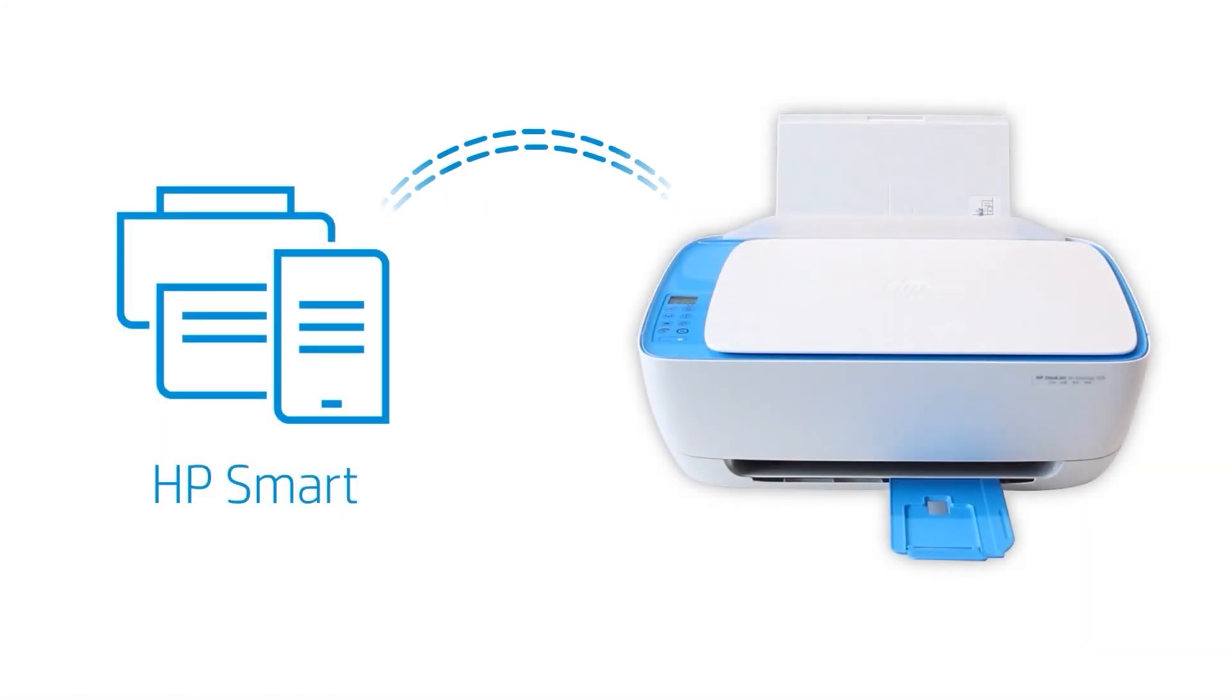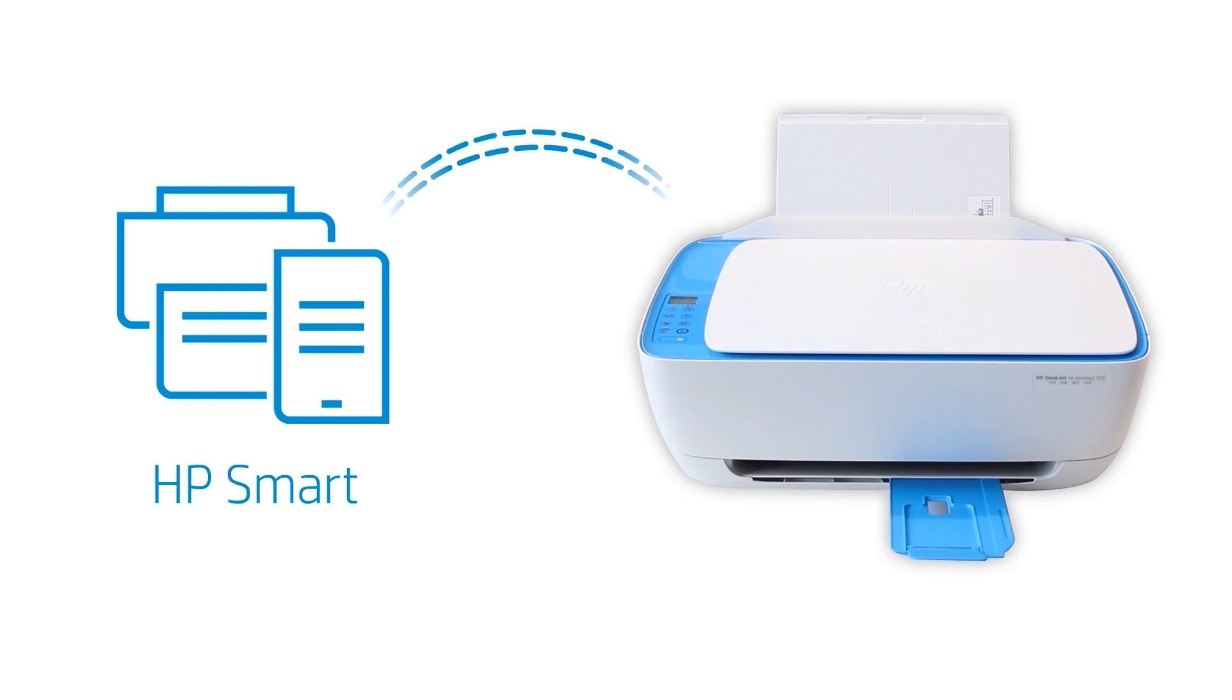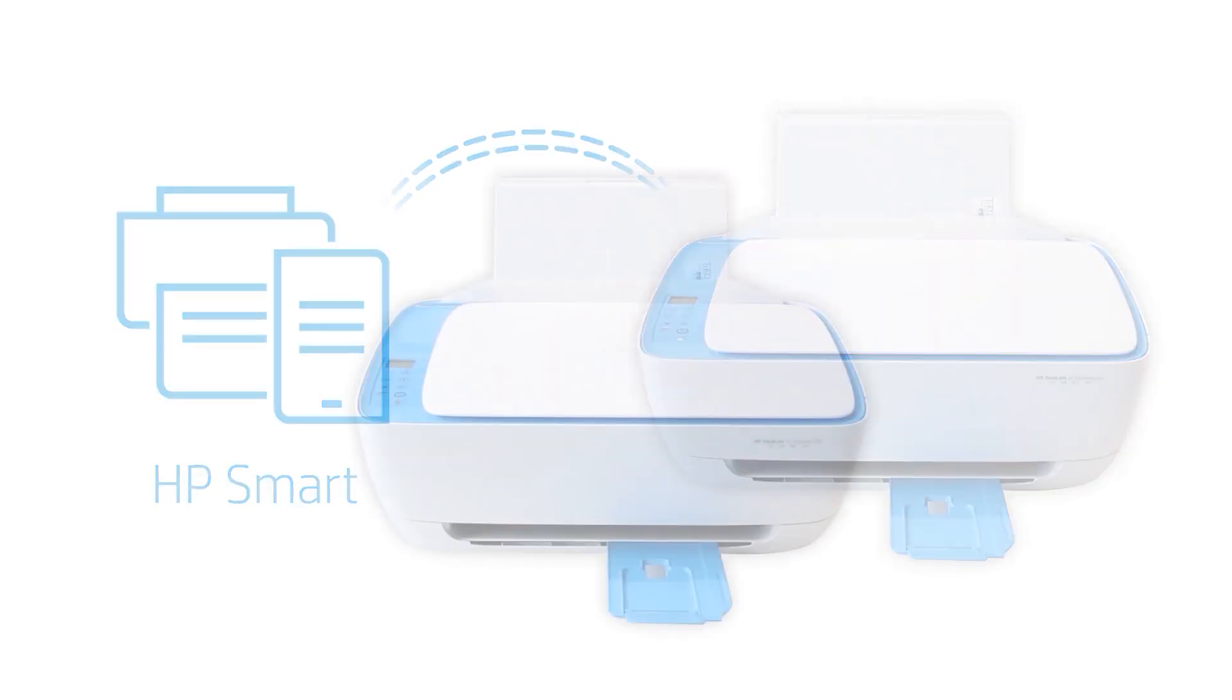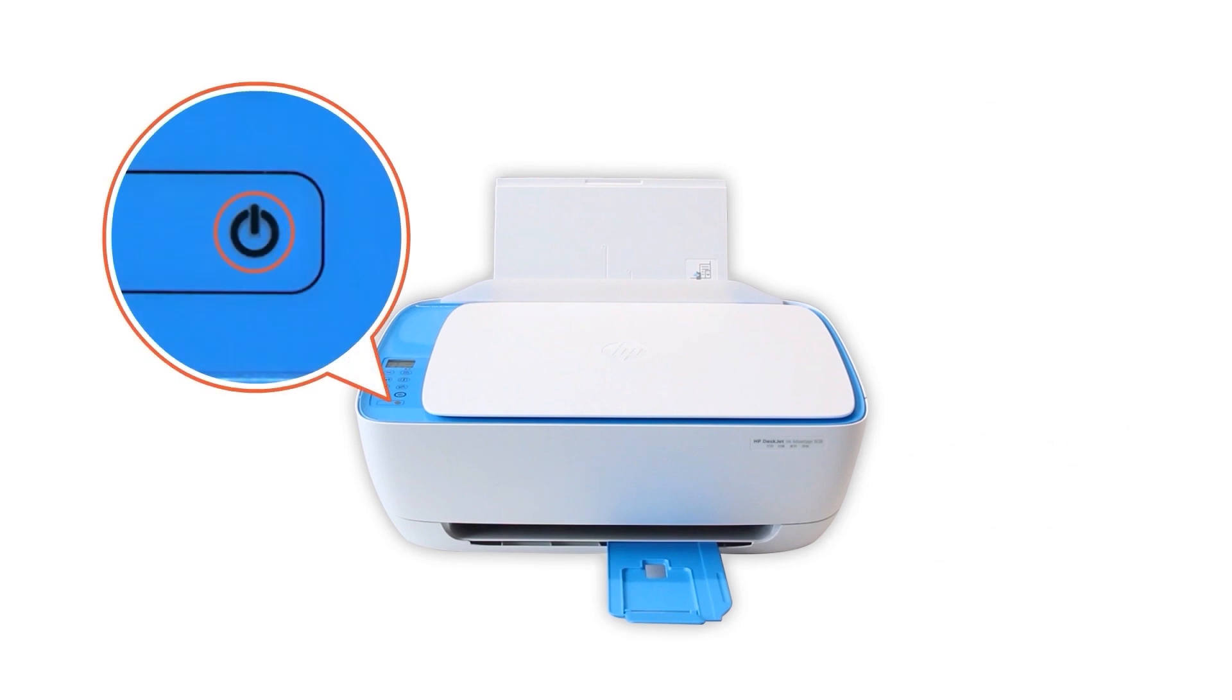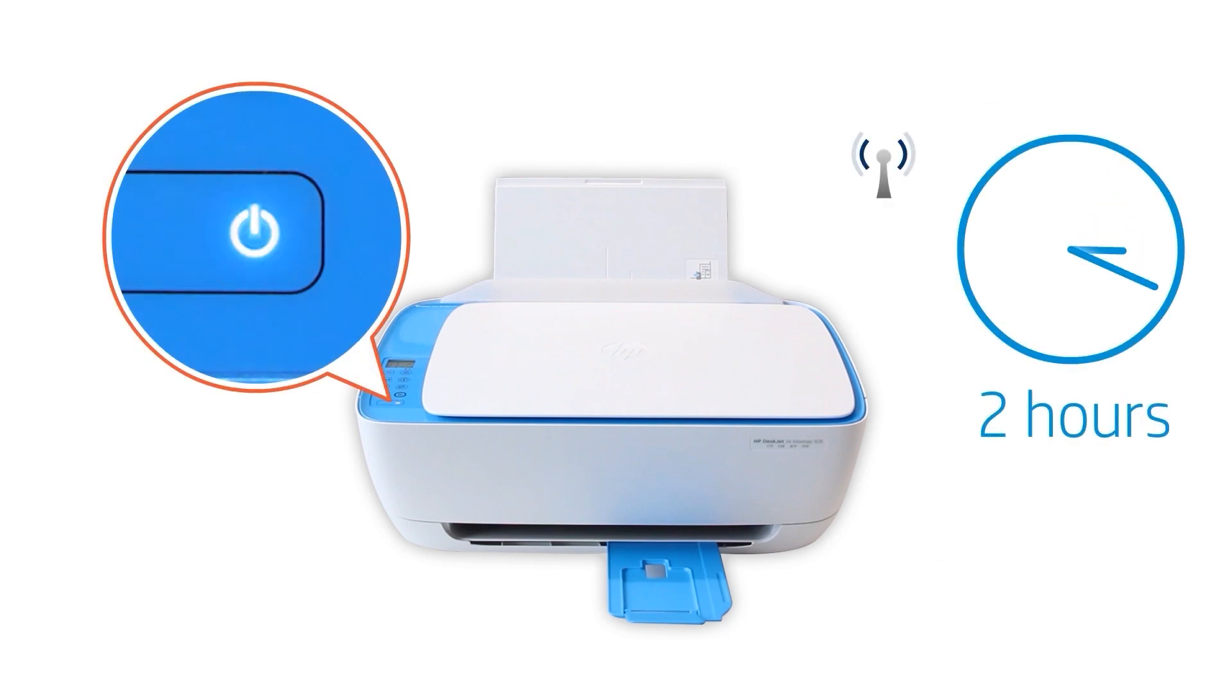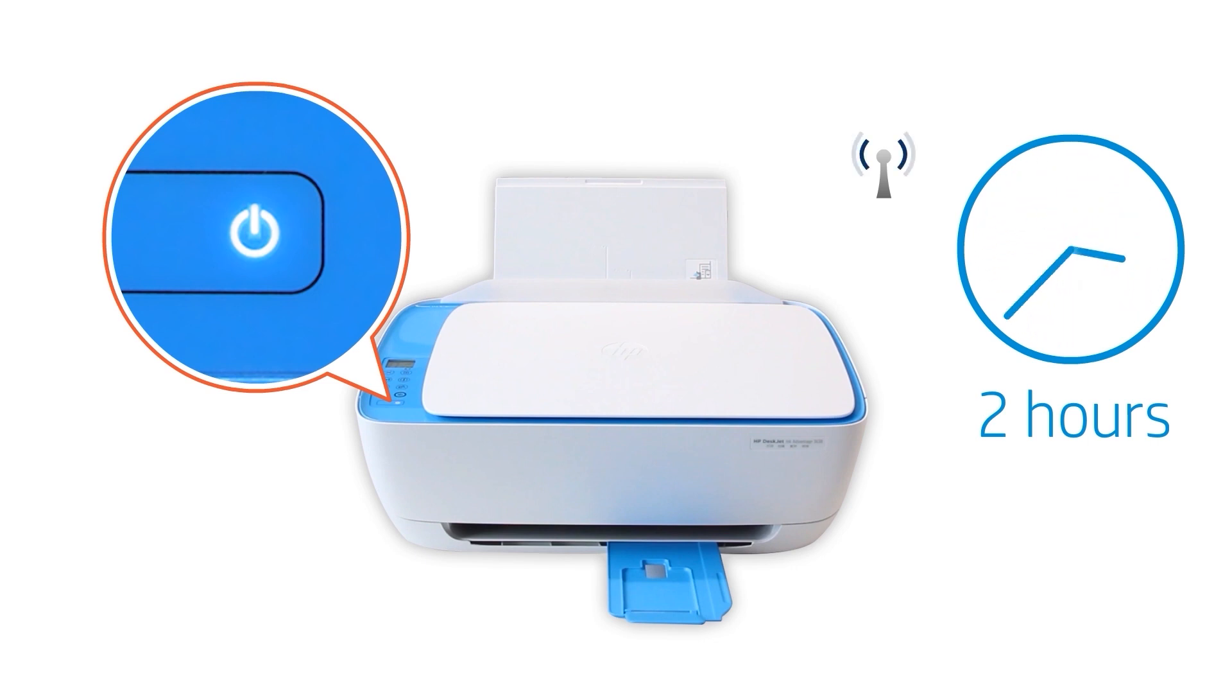HP Smart only detects printers connected to the same network as your Windows computer or those in Setup mode. Setup mode activates the first time you turn on your printer and lasts for two hours. If it has been longer than two hours since you first turned on your printer, reset the printer network settings.